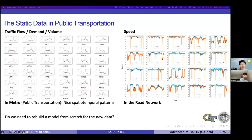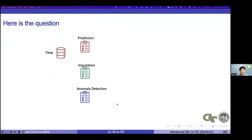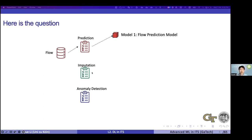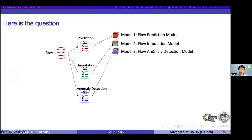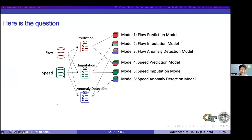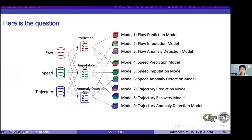This raises a problem: when we move to a new dataset, do we need to rebuild the model from scratch? If yes, it's too complicated. We have flow data, speed data, trajectory data, and different tasks for each - prediction, imputation for missing data, anomaly detection. Do we need to build a separate model for each combination of data type and task? Does the number of models have to equal the number of data types times the number of tasks?